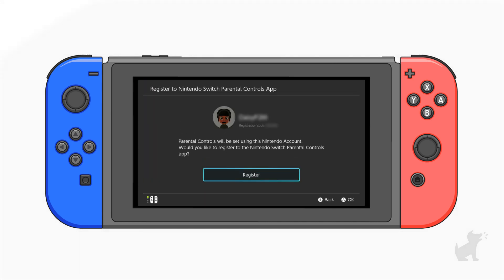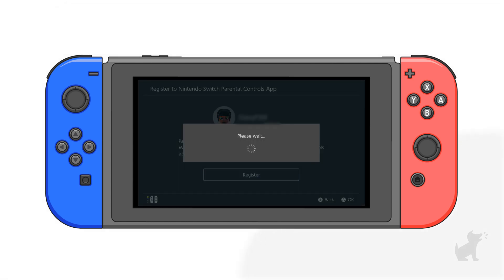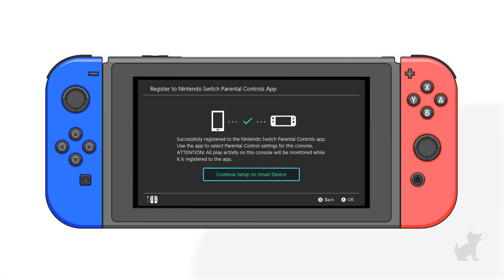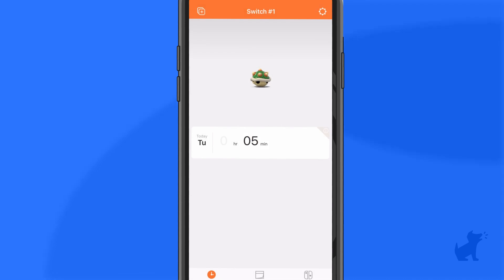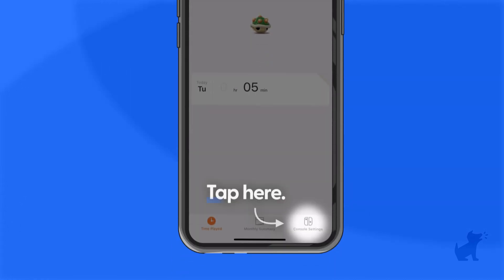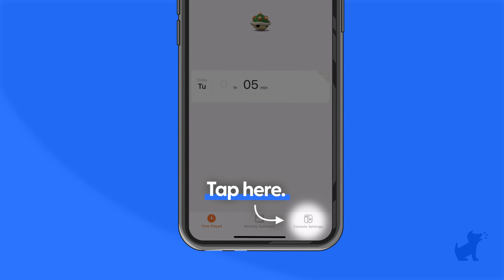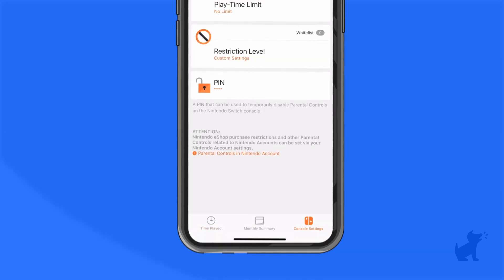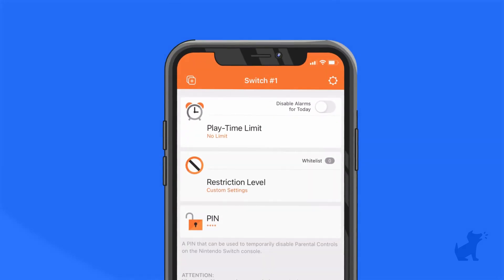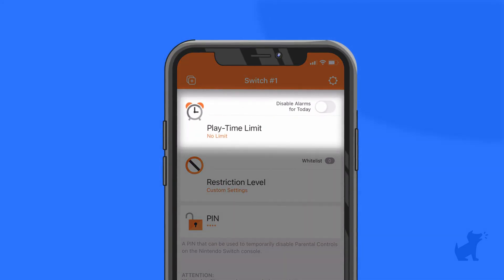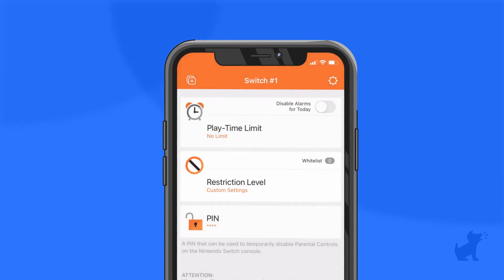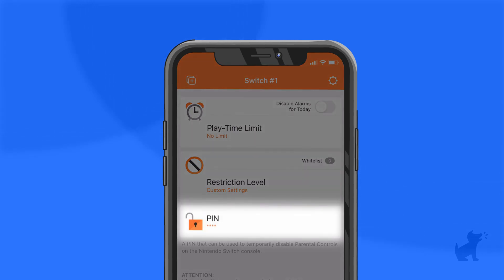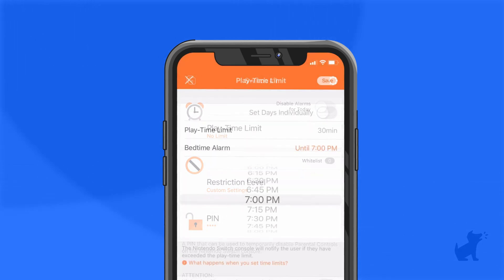Next, select Register to link the Switch to your phone. The hard part is over. Now, from your phone, you'll be able to set up your parental controls. Select Console Settings in the bottom right corner of the app. Here, you can set playtime limits and receive reports. Choose what your kids can access, either age-based or custom, and create a PIN code to lock in your changes.